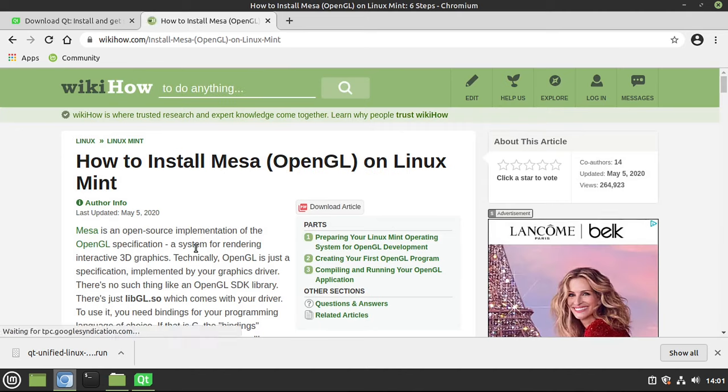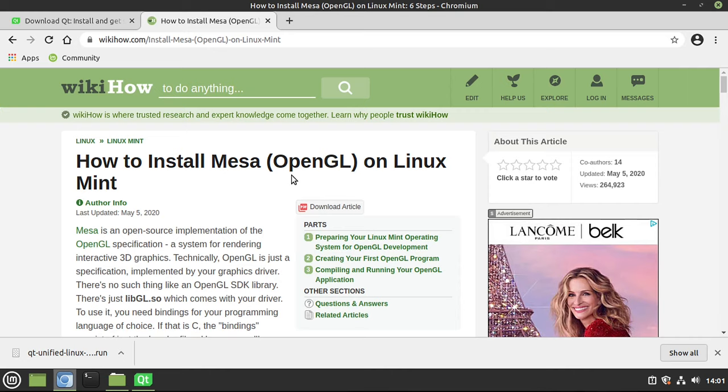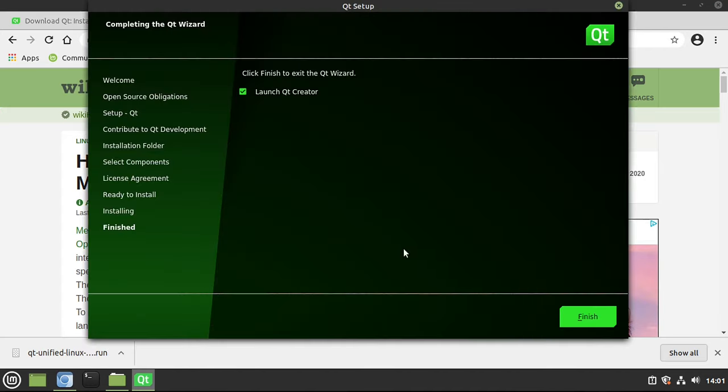The big takeaway here is that Qt has an amazing graphics engine, but it does rely on OpenGL. So if you don't have that installed, you're going to have a bad time when you go to do QML or Qt widgets. Back in the installer, you can just make sure Launch Qt Creator is checked and hit Finish.